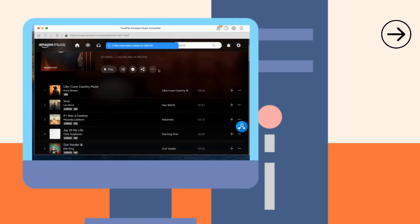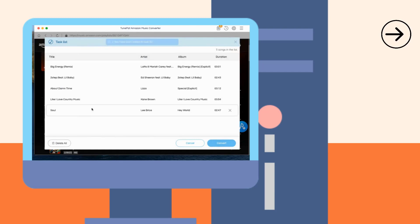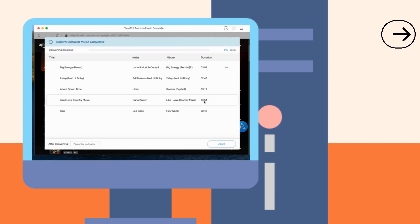Click the Task List button in the menu bar. Select the Convert button to start the conversion. Wait patiently for the conversion to complete.